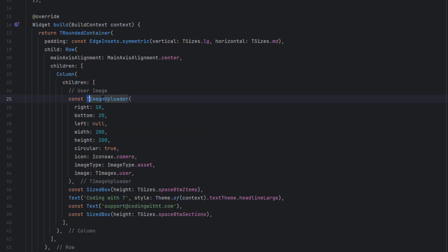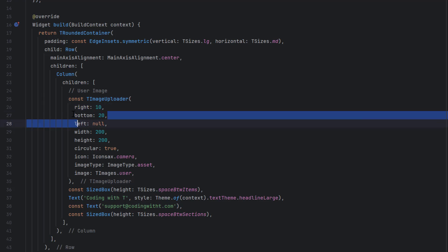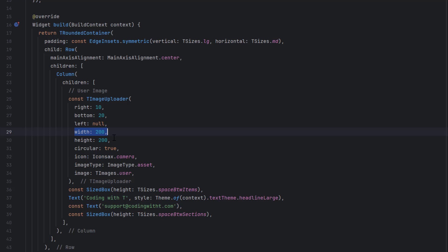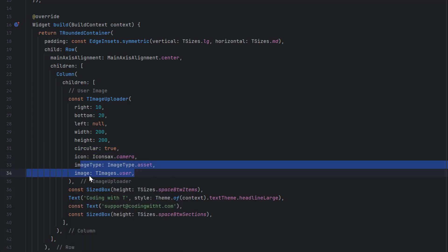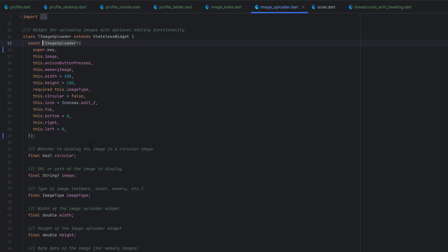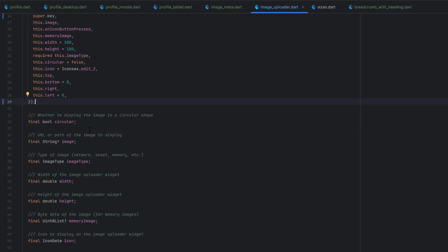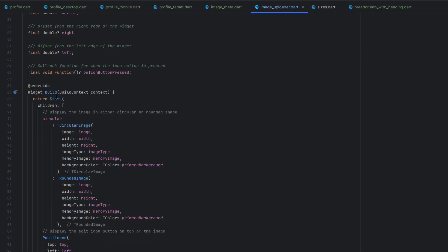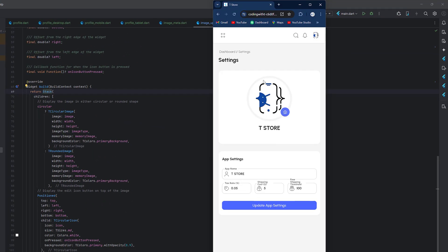To create the image I'm using the TImageUploader widget we created earlier, with right 10, bottom 20, left null, width 200, and height 200. It is circular to create a circular design. If we open TImageUploader, it has static values in the constructor and its variables. Below we have a Stack, because in the design we have the image with an icon overlaid on top of it — so we use Stack, placing the image at the background and then the circular icon button on top.